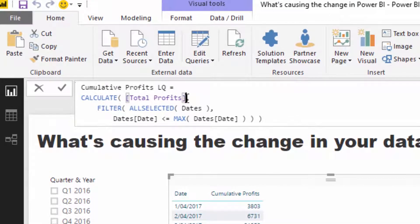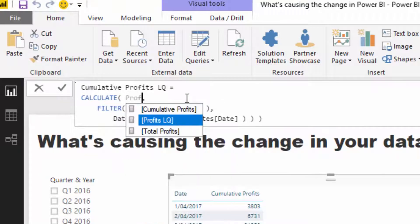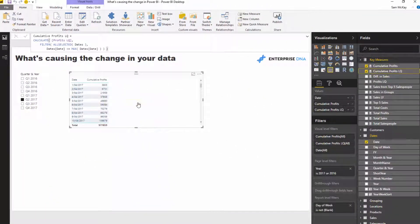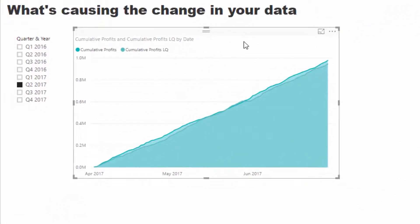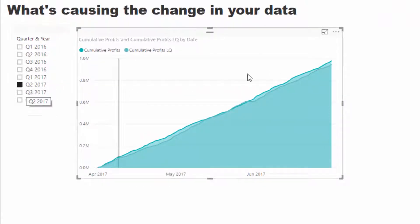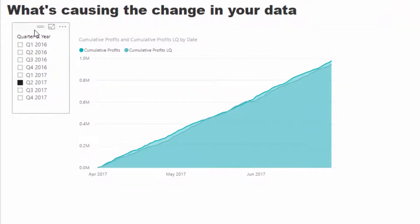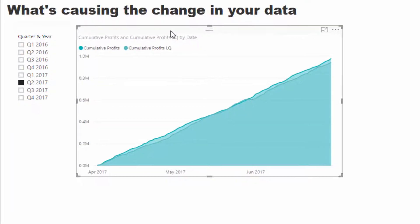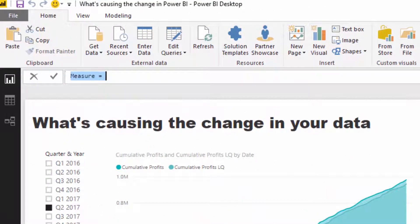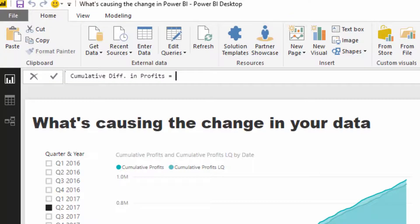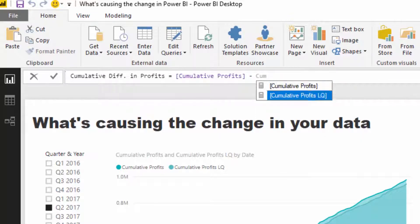From here I'll create Cumulative Profits LQ for last quarter, using the same pattern but wrapping it with DATEADD to shift back one quarter. I drag that in and quickly turn this into a cumulative total chart — I really like these visualizations because you can identify trends very quickly. Then I create Cumulative Diff, which is simply Cumulative Profits minus Cumulative Profits Last Quarter — as easy as that.